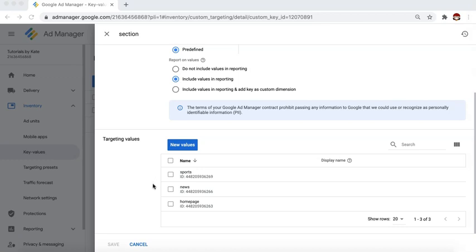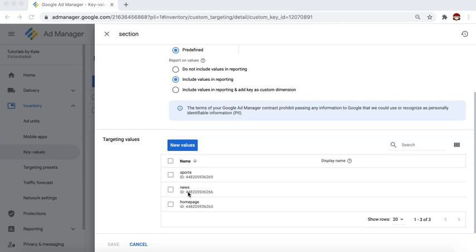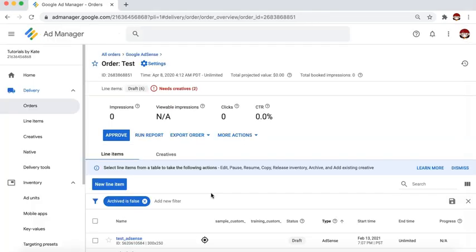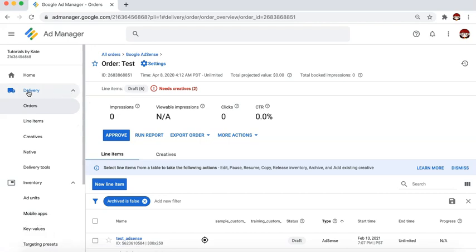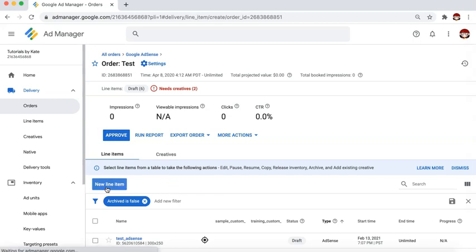Let's say, for example, I have an ad I want to display on sports pages but not on the other pages — I don't want it to show up on news and homepage, only on sports. After you have created the key values, navigate to Delivery > Orders. You can either create a new order or use a pre-existing one, then create the line item.